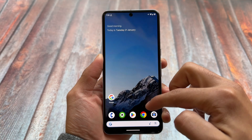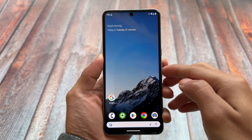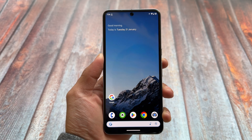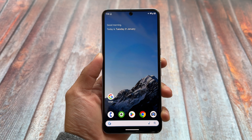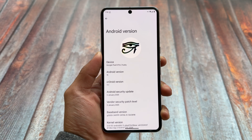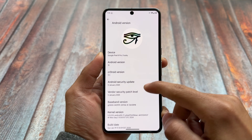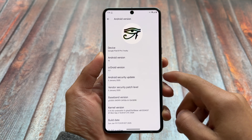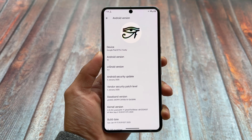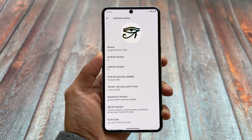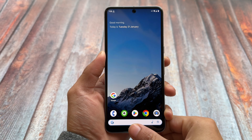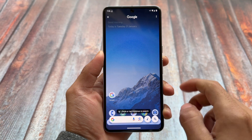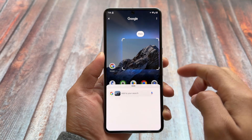crDroid custom ROM is here with a new version available. If you love custom ROMs or have ever tried some of them, crDroid is one of the most famous custom ROMs out there. It is based on Android 15 and this is version 11.1. As you can see, we have the latest security patch already available. It is based on the latest QPR update and all the changes and features are already implemented.